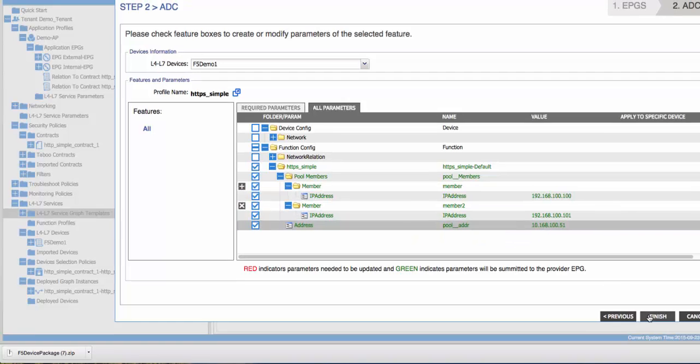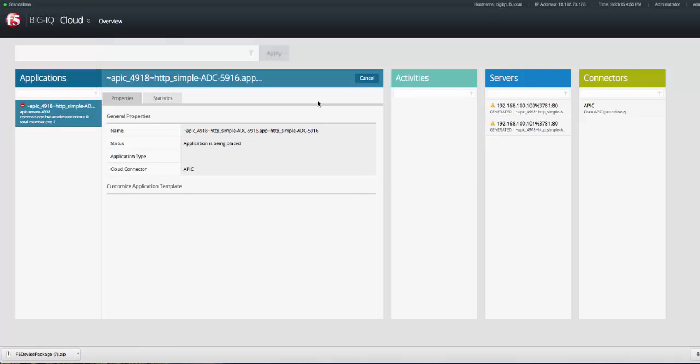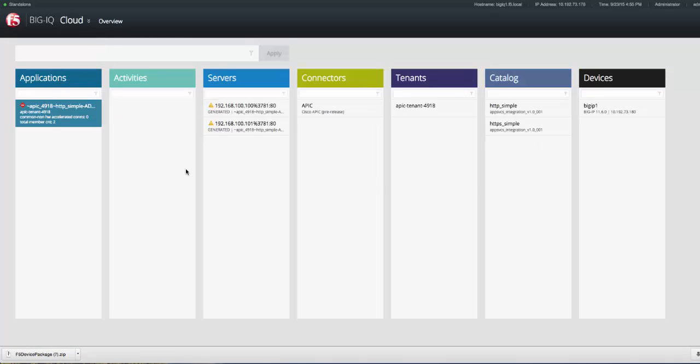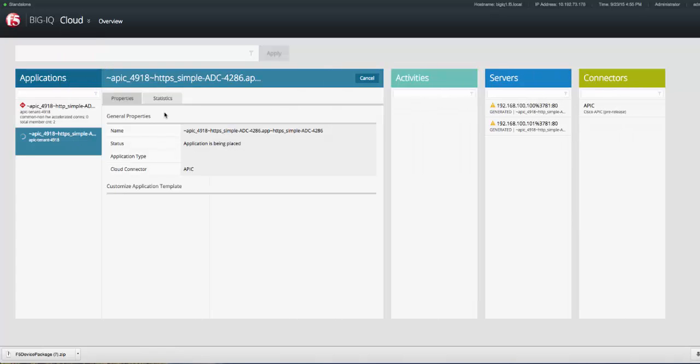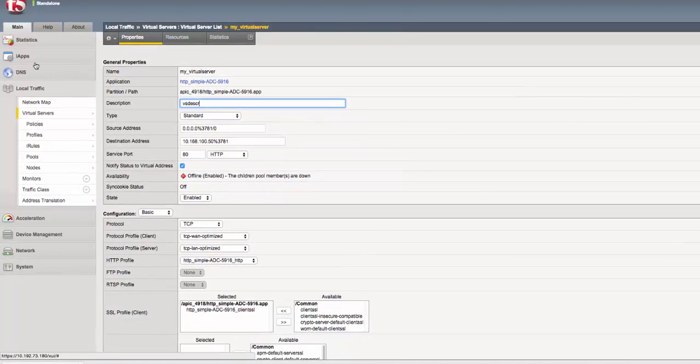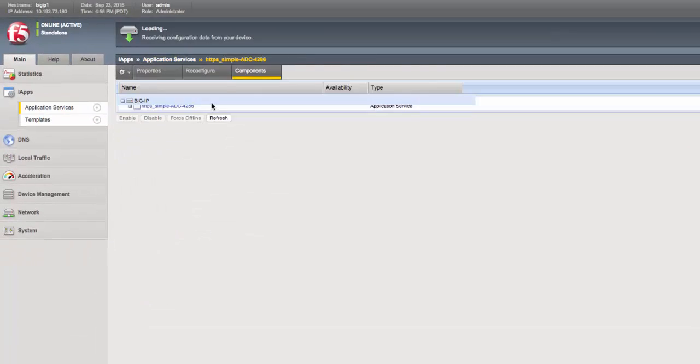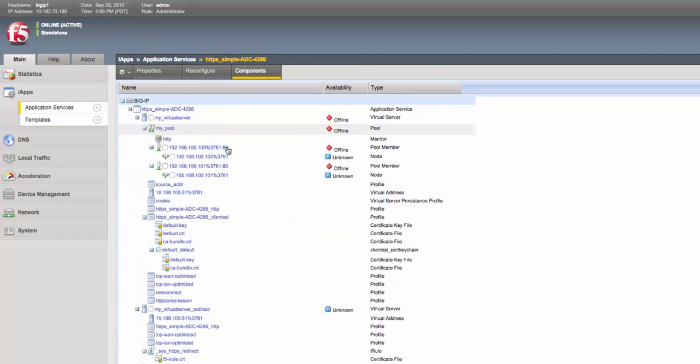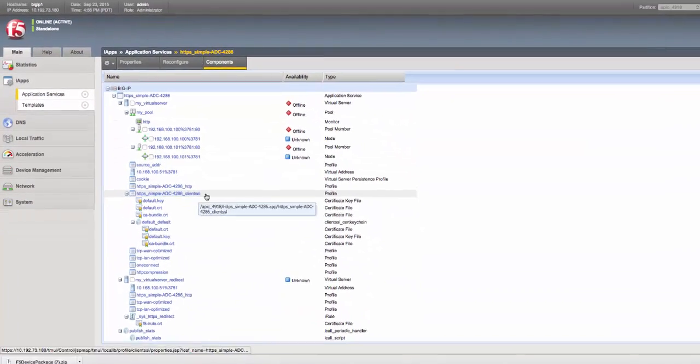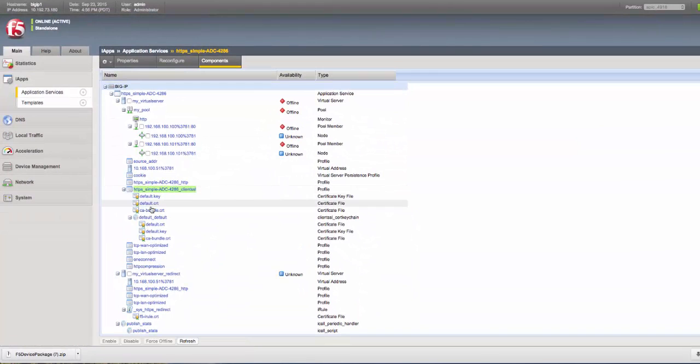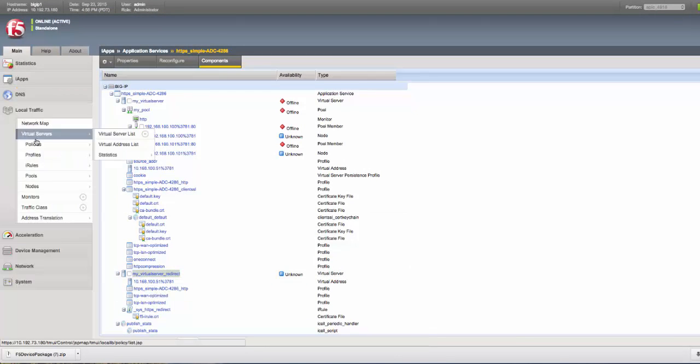We'll switch to Big IQ to monitor the deployment. As you can see, we've created a new IAP deployment, and we'll switch to Big IP to view the config. As you can see here, we've created our client SSL profiles for SSL offload, and we've also created things like an HTTP to HTTPS redirect virtual server.